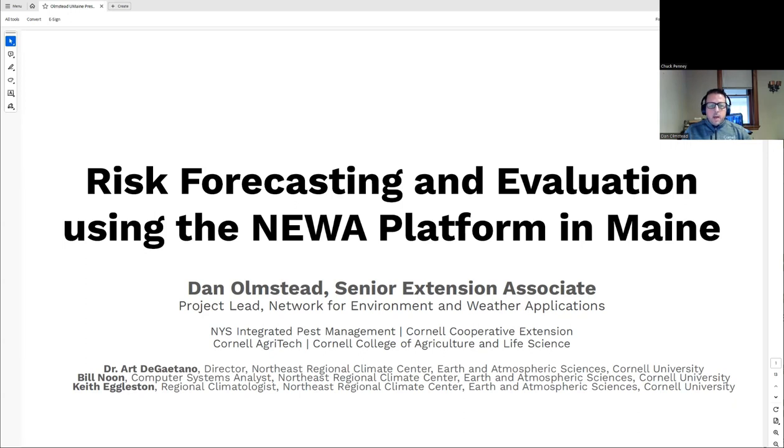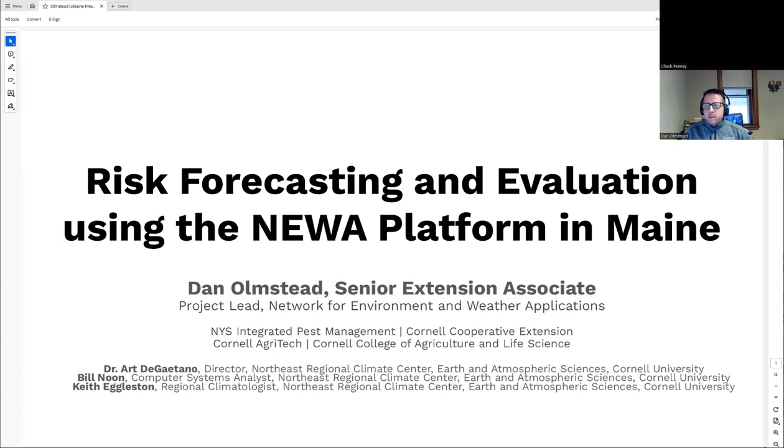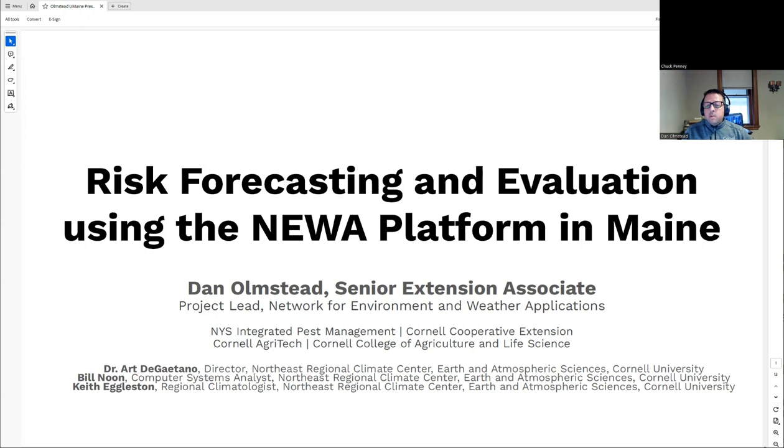Just to get your feet wet, I'm going to assume that folks aren't as familiar. NEWA is short for Network for Environment and Weather Application. It used to be Northeast Weather Association, so there's a lot of former acronyms, but you can call it NEWA. I'm a Senior Extension Associate with the New York State Integrated Pest Management Program. I'm project lead for this platform, but it's really done in a collaboration with a lot of folks, which is the only way it's possible.